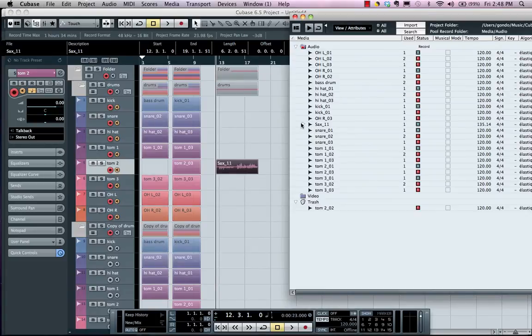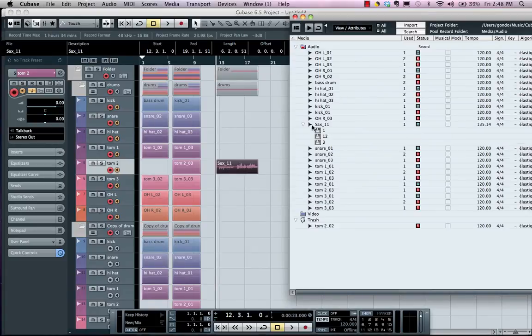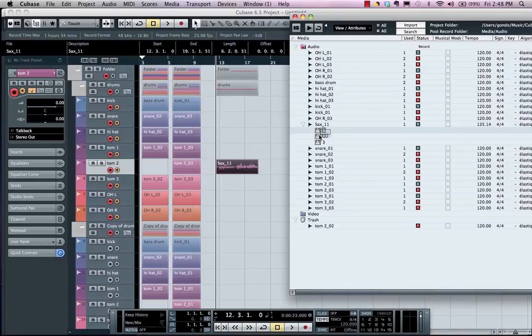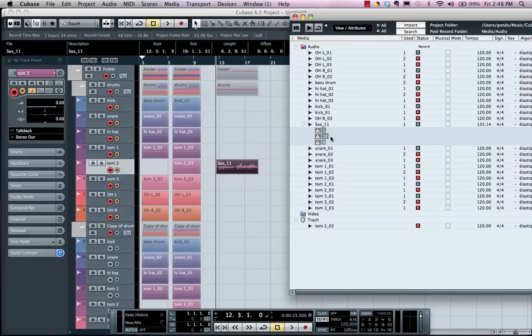And I can see my saxophone part and I could choose my regions here. And if I wanted to turn those regions into their own audio files instead of just being a reference to the original file.